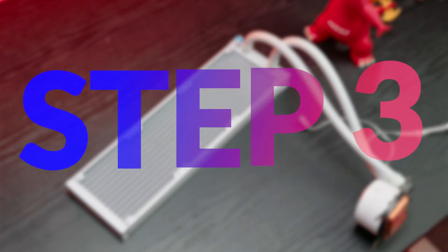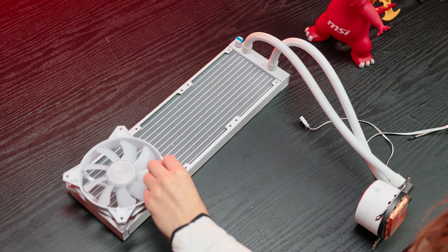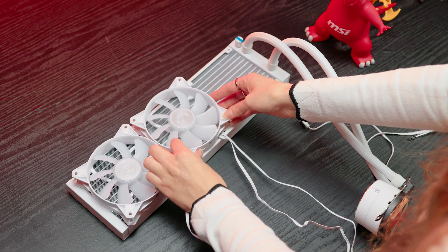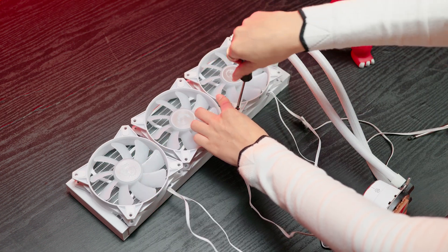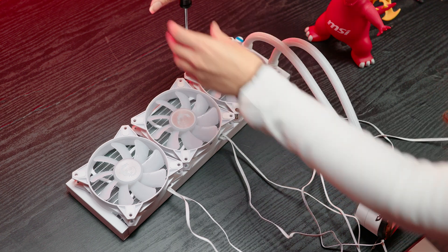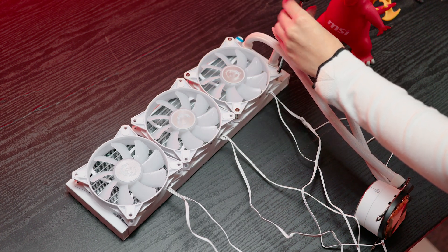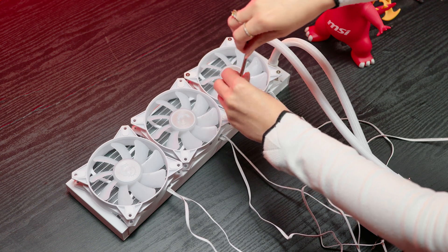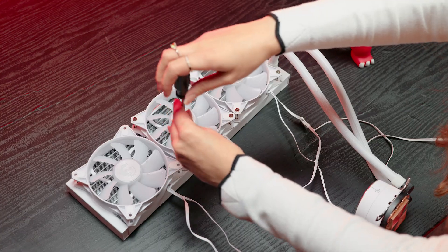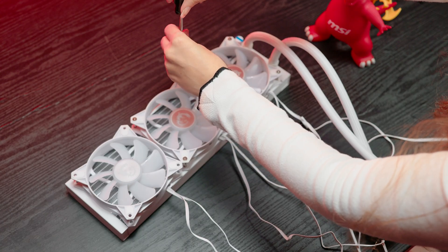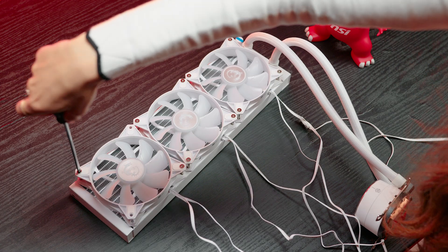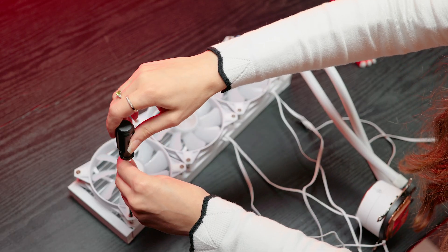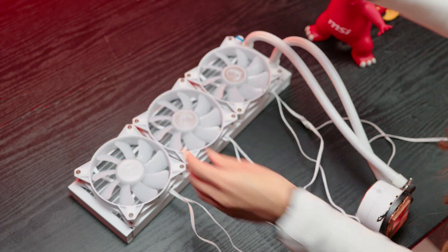Step three: connect the fans. Attach the fans to the radiator using the included screws. Check the manual to make sure you use the right ones and don't damage your radiator. Make sure the fans are oriented to blow air through the radiator for optimal cooling performance. You can tell which way round they go by looking at the fan blades. Also consider the orientation of the cables for easier cable management later on.